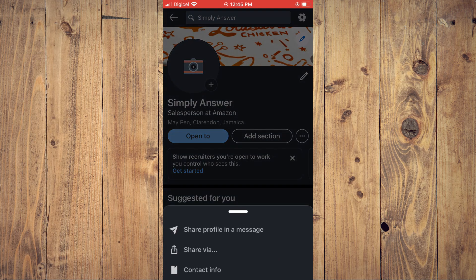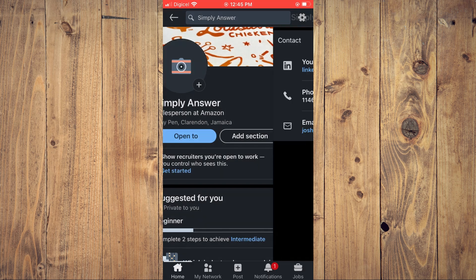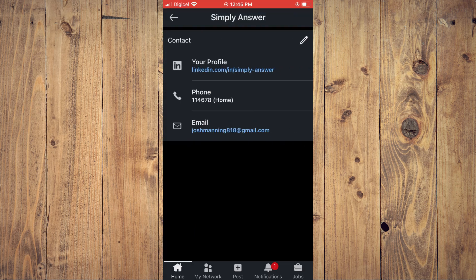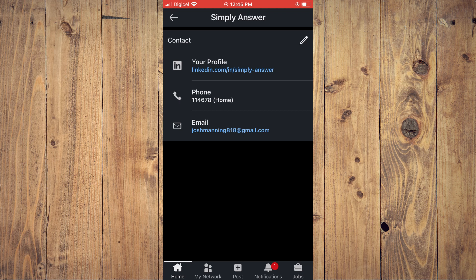And you're going to tap on Contact Info. Next, you are going to tap on the pencil icon in the top right-hand corner.